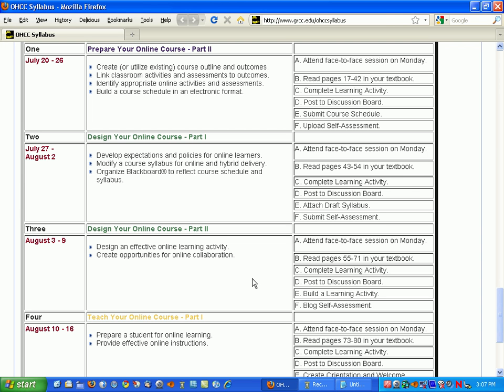In some cases, faculty will combine the syllabus and the course schedule together. One thing that we recommend is to keep your syllabus generic, for example, free of dates, because when you offer a new semester of your online course, the dates might be incorrect. Students like to see the syllabus sometimes before they even sign up or access your online course. So we keep that very generic, and we like to keep the course schedule separate.